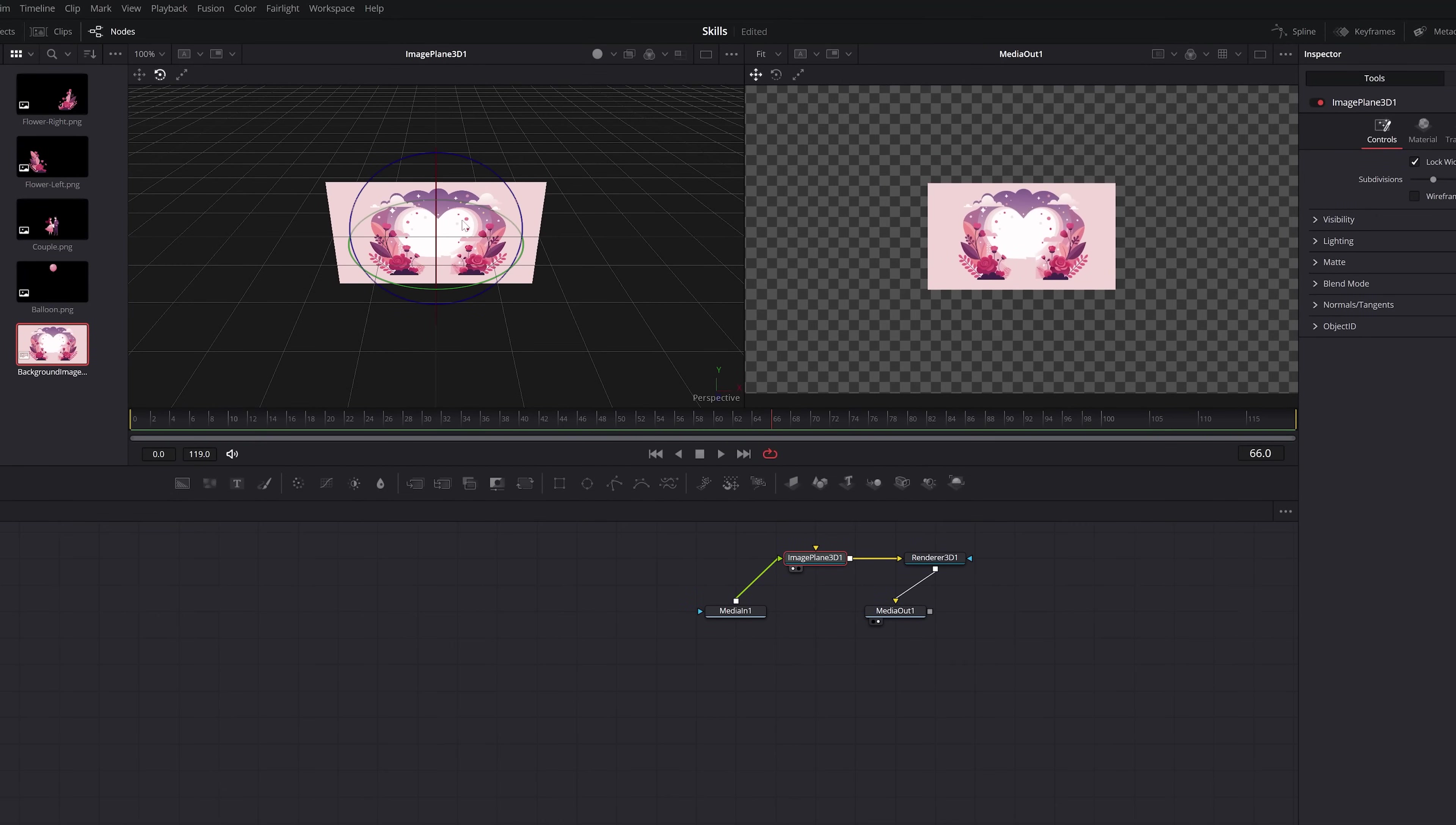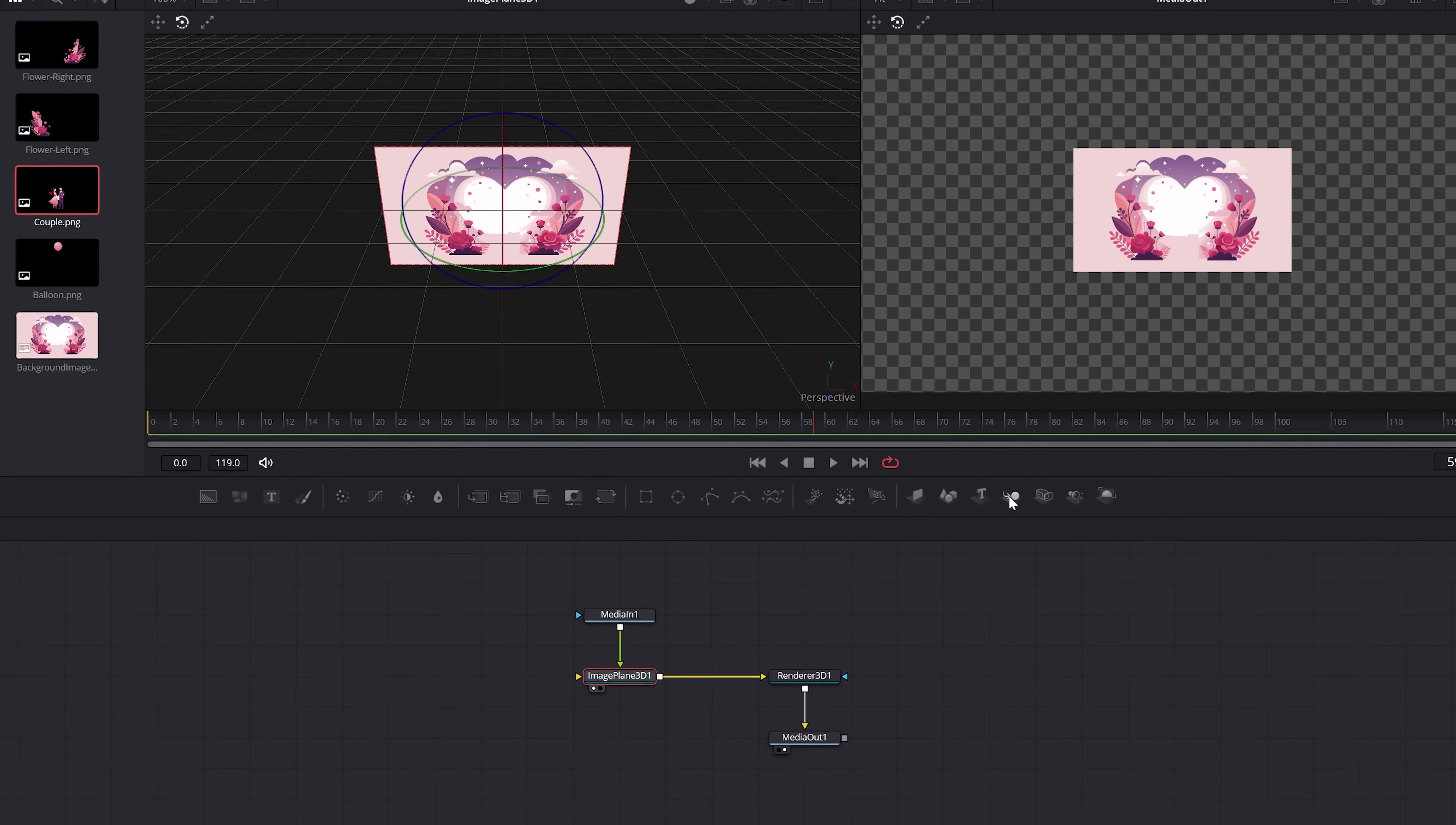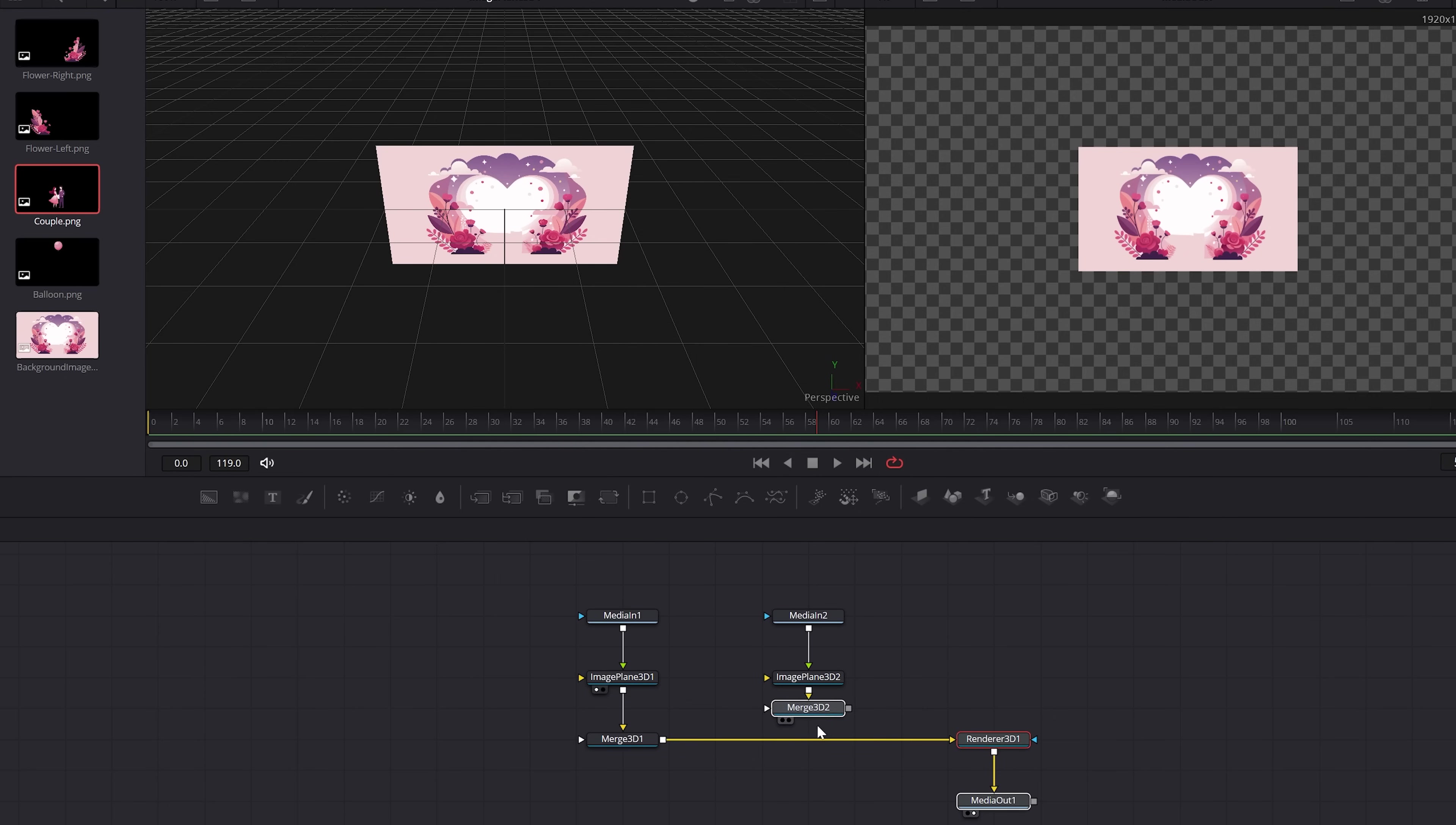The image plane is basically saying that we want to work with our graphic in 3D space. To throw in other graphics, we need to add in a merge 3D and then we can add the graphic with an image plane. And of course, a merge 3D like this.